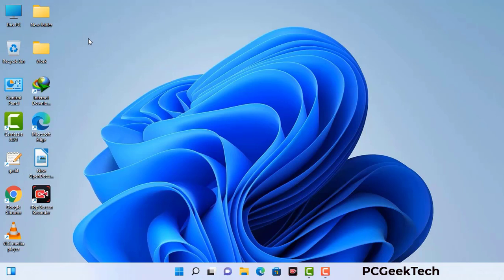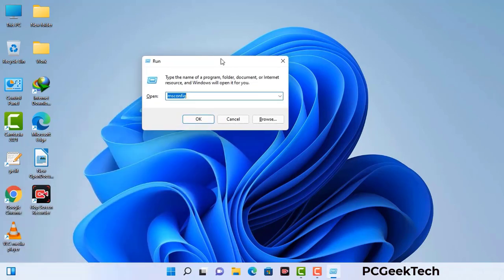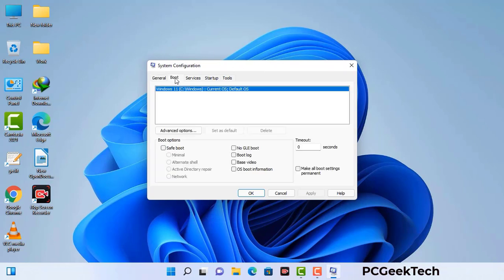Press the Windows button and R button together on your keyboard. The Windows Run command box will appear on your computer screen. Type in msconfig and then press the OK button. Now you can see the System Configuration window on your computer screen. Go to the Boot tab and select the Safe Boot option.